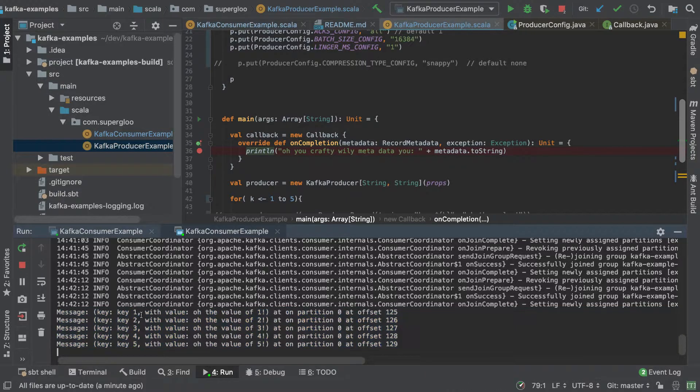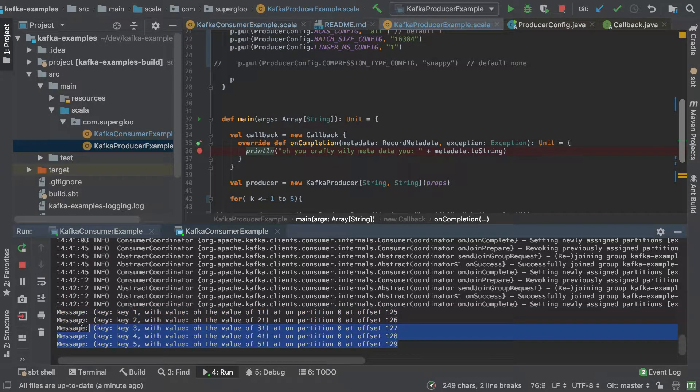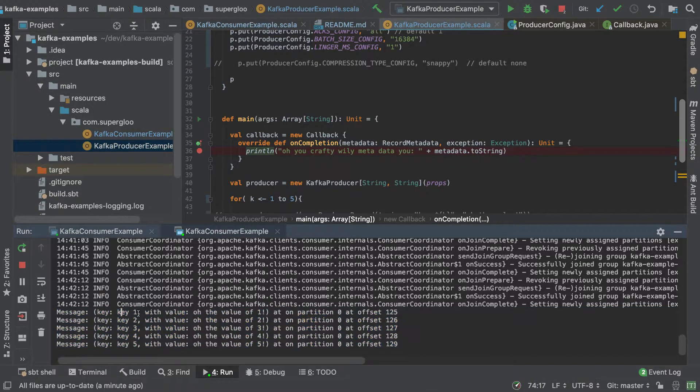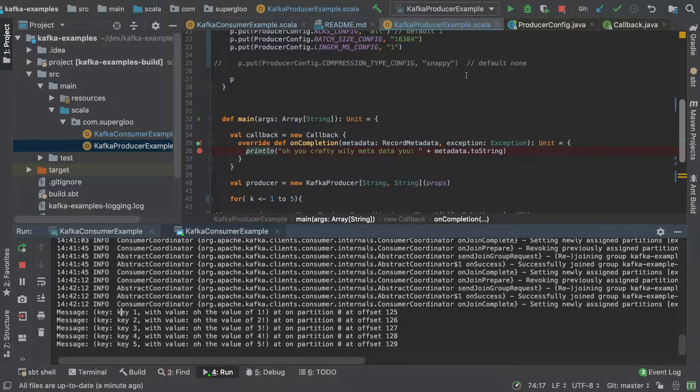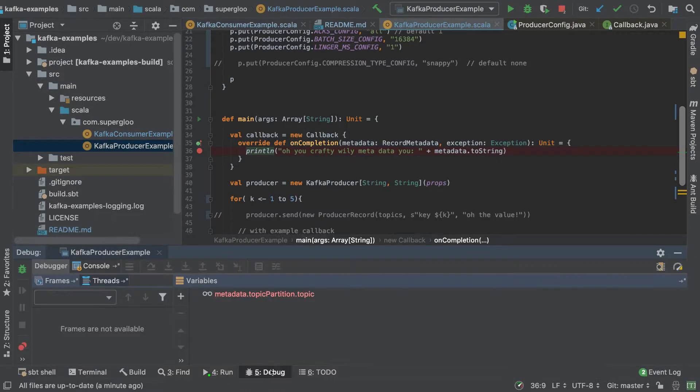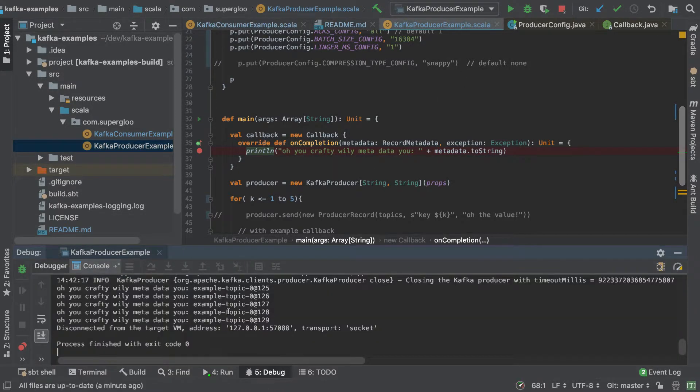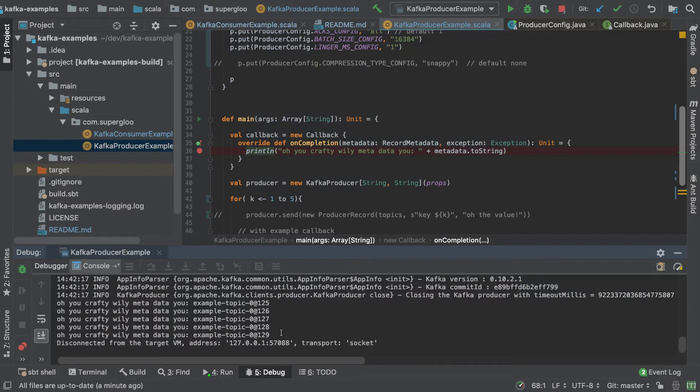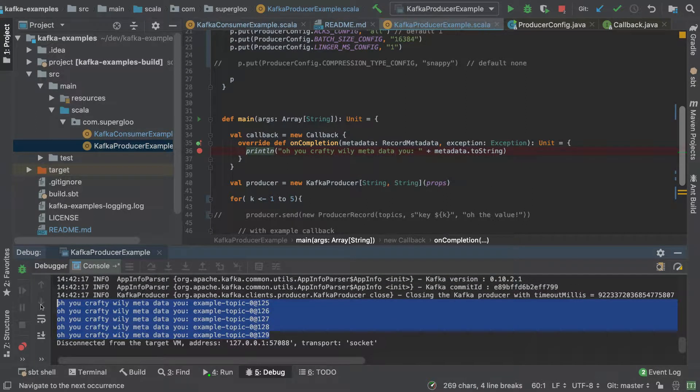So we saw then, now some of the messages coming through with the key and the value. And then if we come back to our debug screen, what we should have seen in the console itself is the callback.